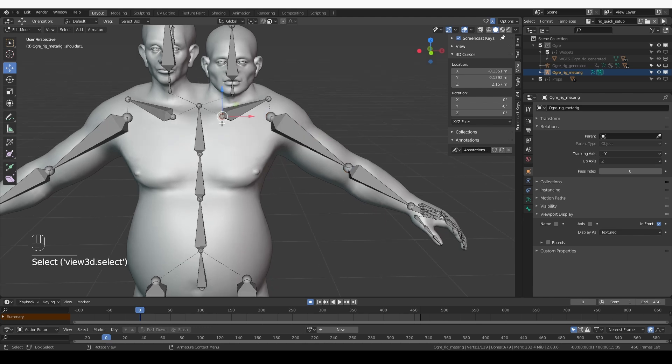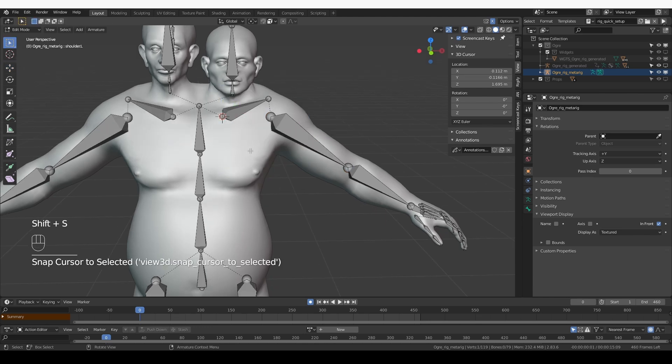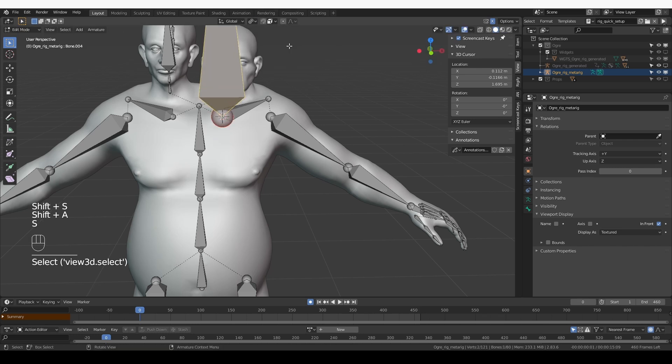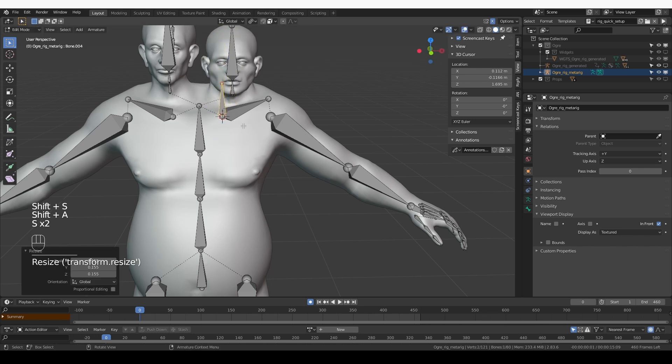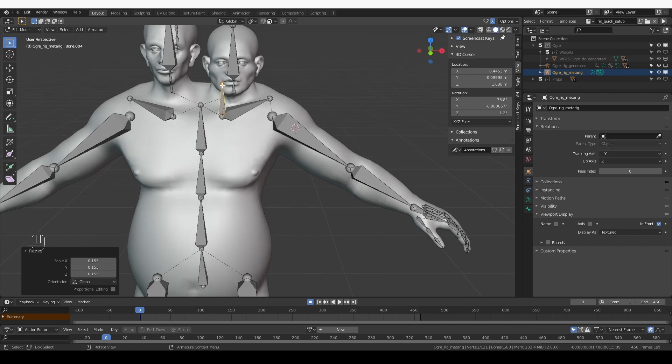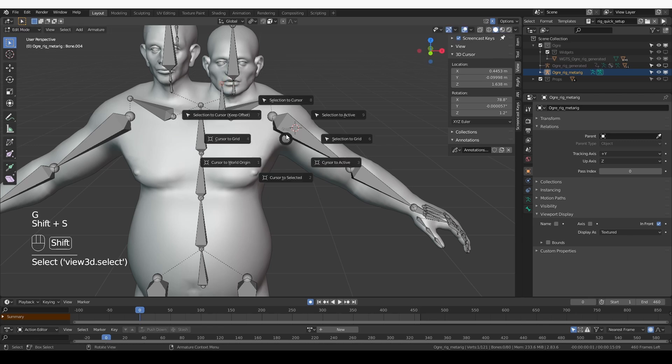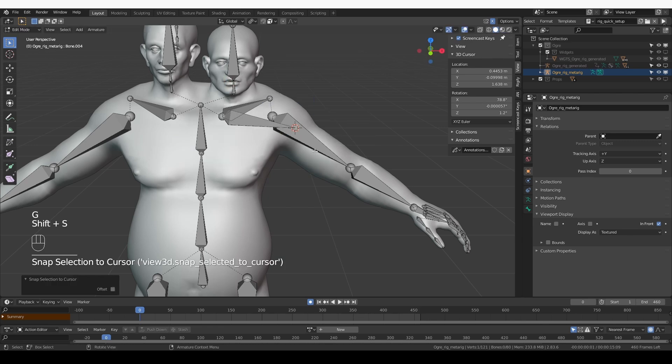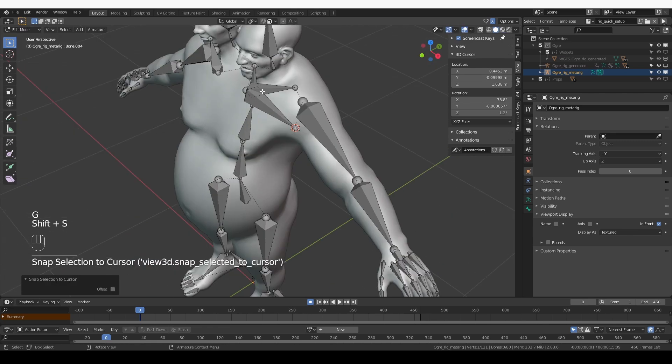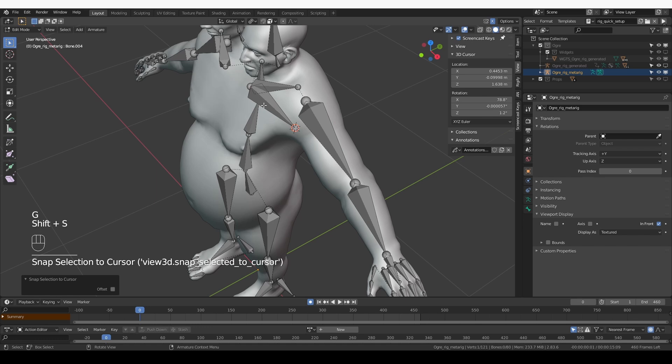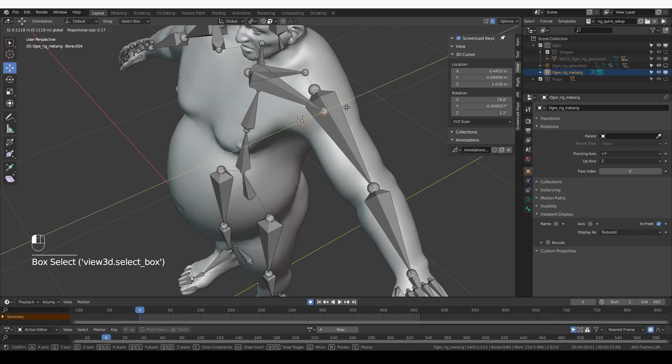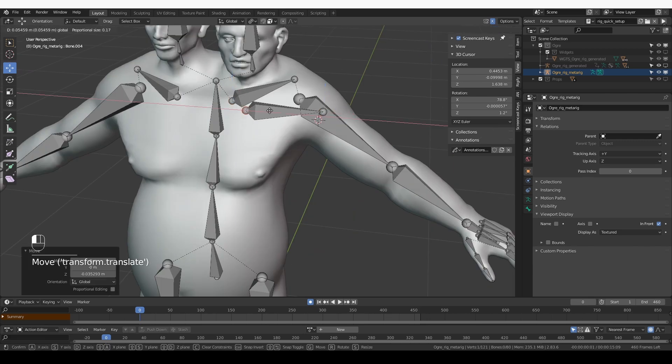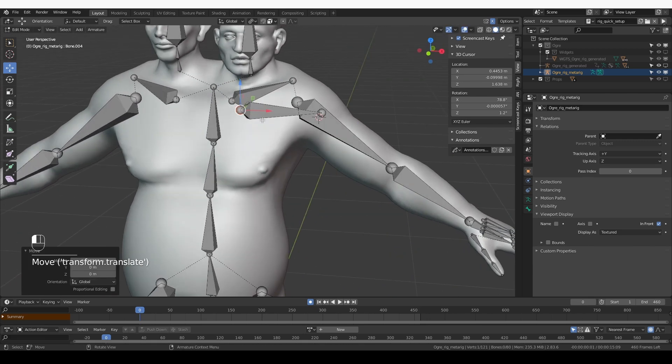Now I'm going to select the end of the clavicle. Shift-S, cursor to selected. Shift-A to create a new bone with individual origins. Make it smaller. Then I'm going to place the 3D cursor over here. Select this end of this new bone. And Shift-S, selection to cursor. And this bone that I just created will become my muscle bone. I'm going to move it more towards the actual bone and make it a little bit shorter.